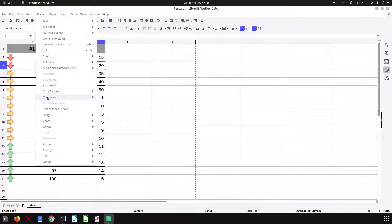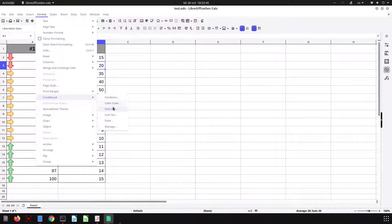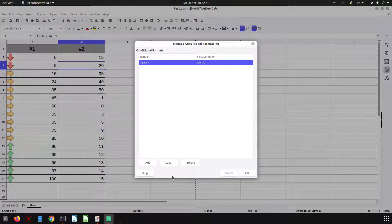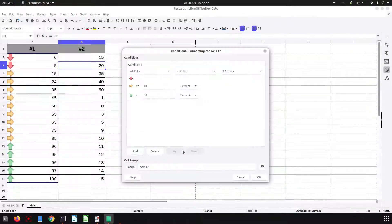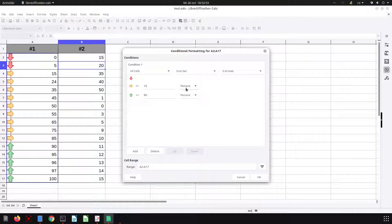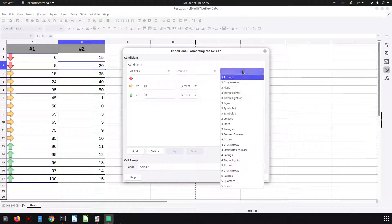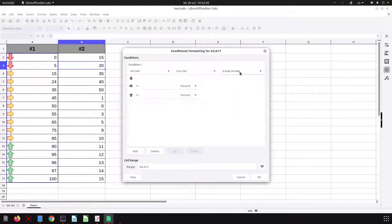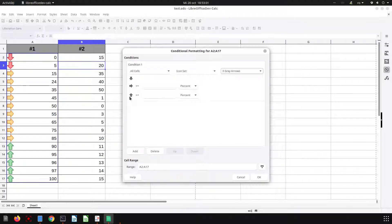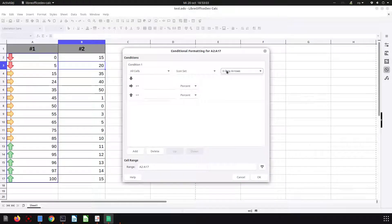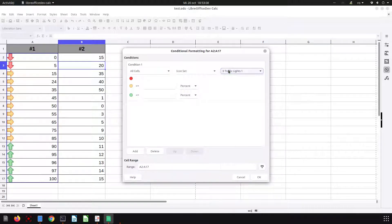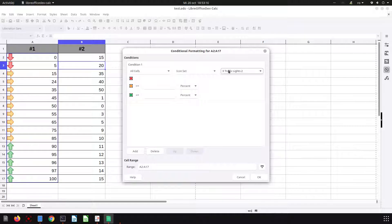Let's manage again and edit. Let's see what we have. We have many styles of icons. Here we have flags, traffic lights again, traffic lights.